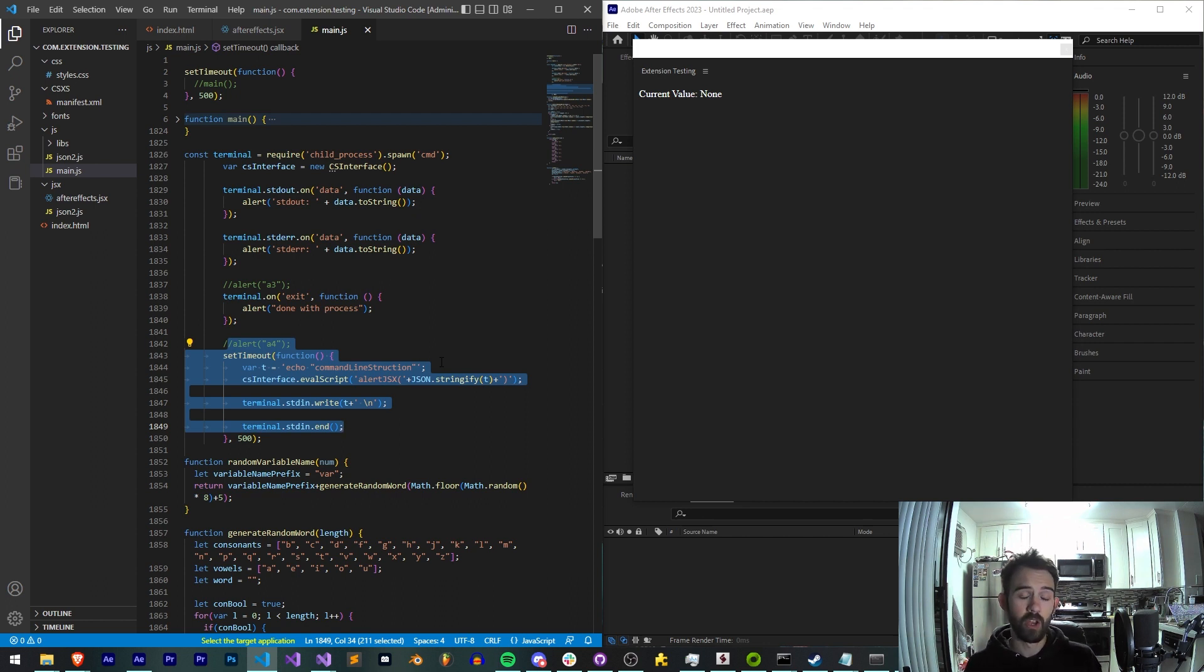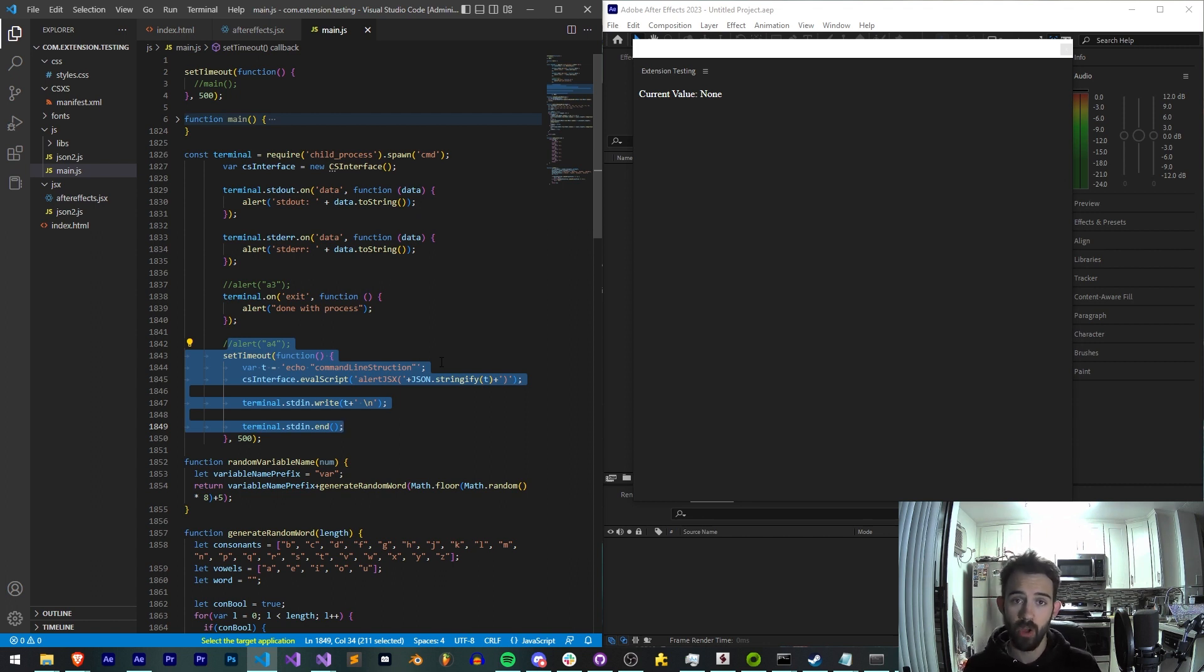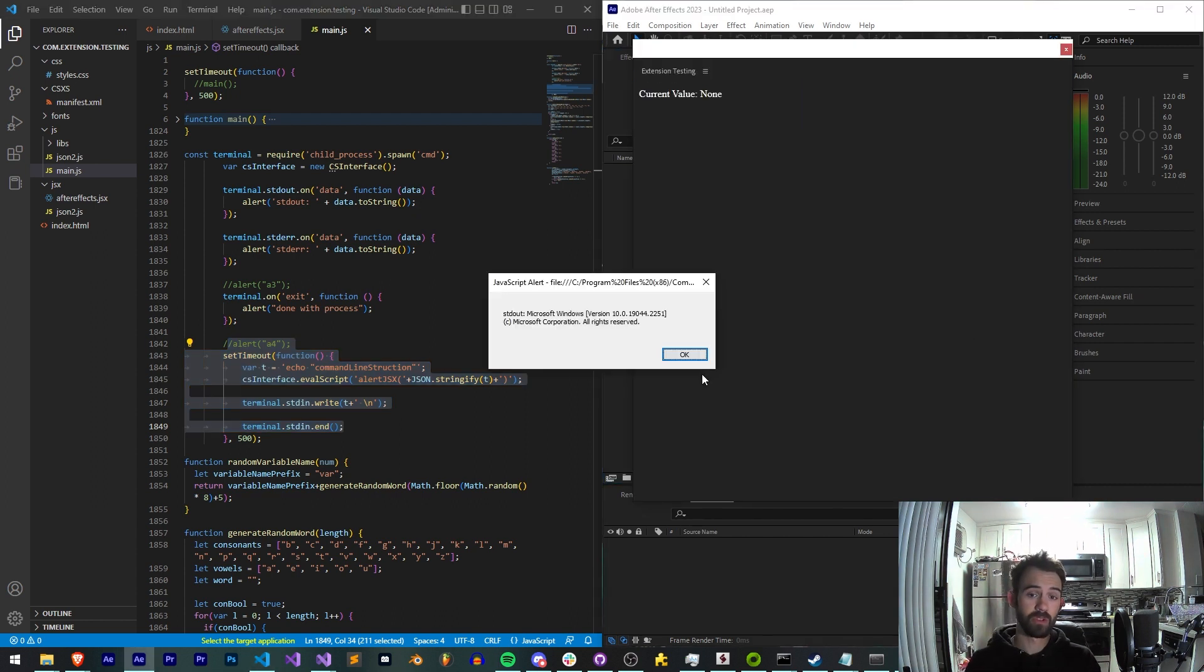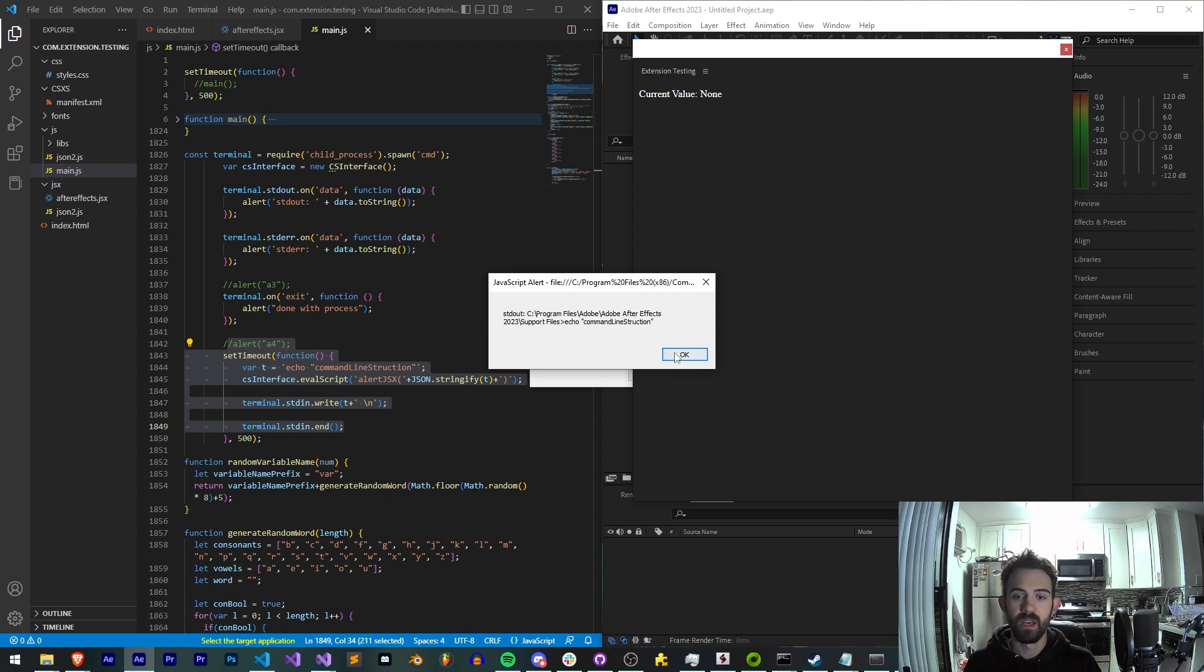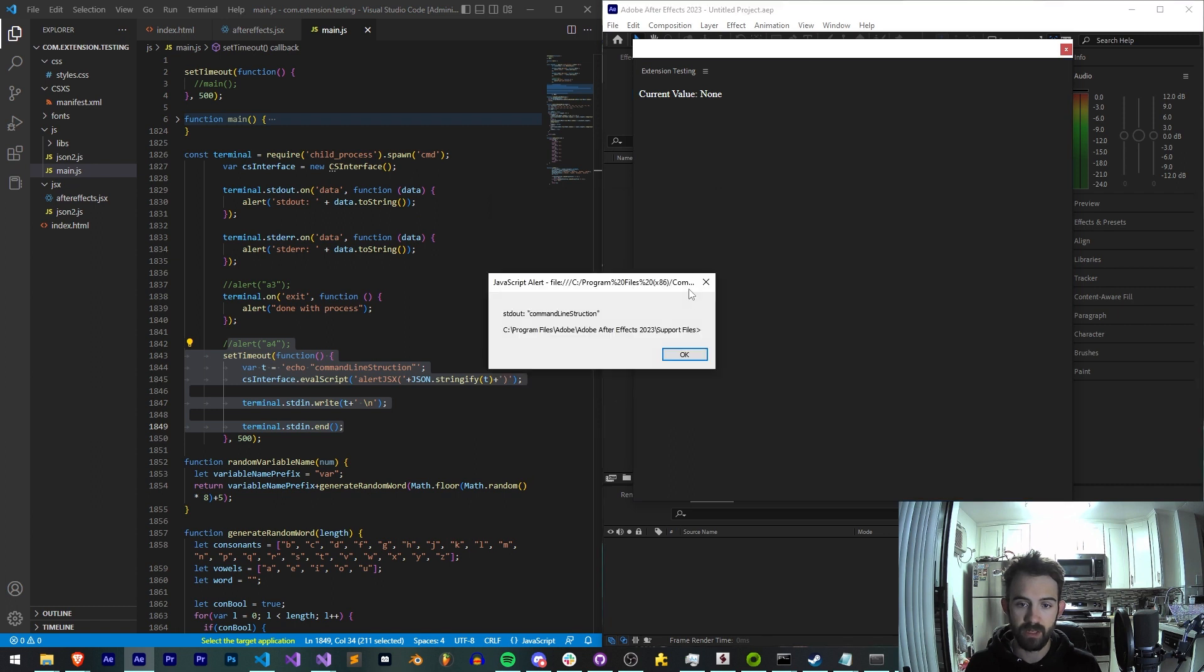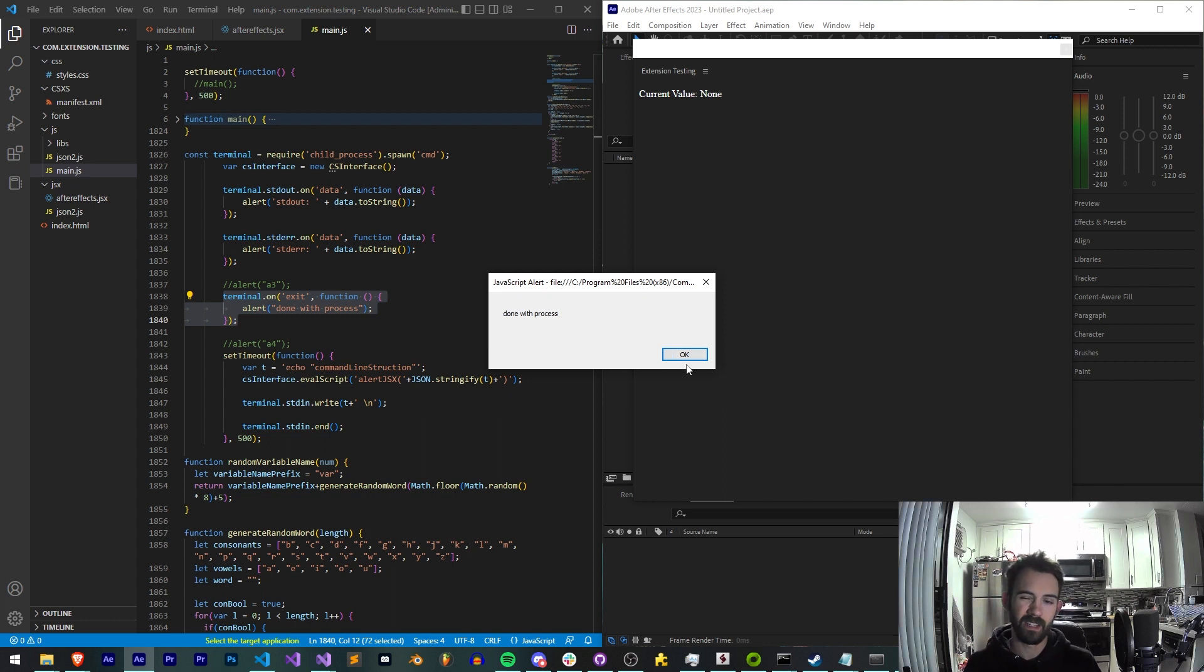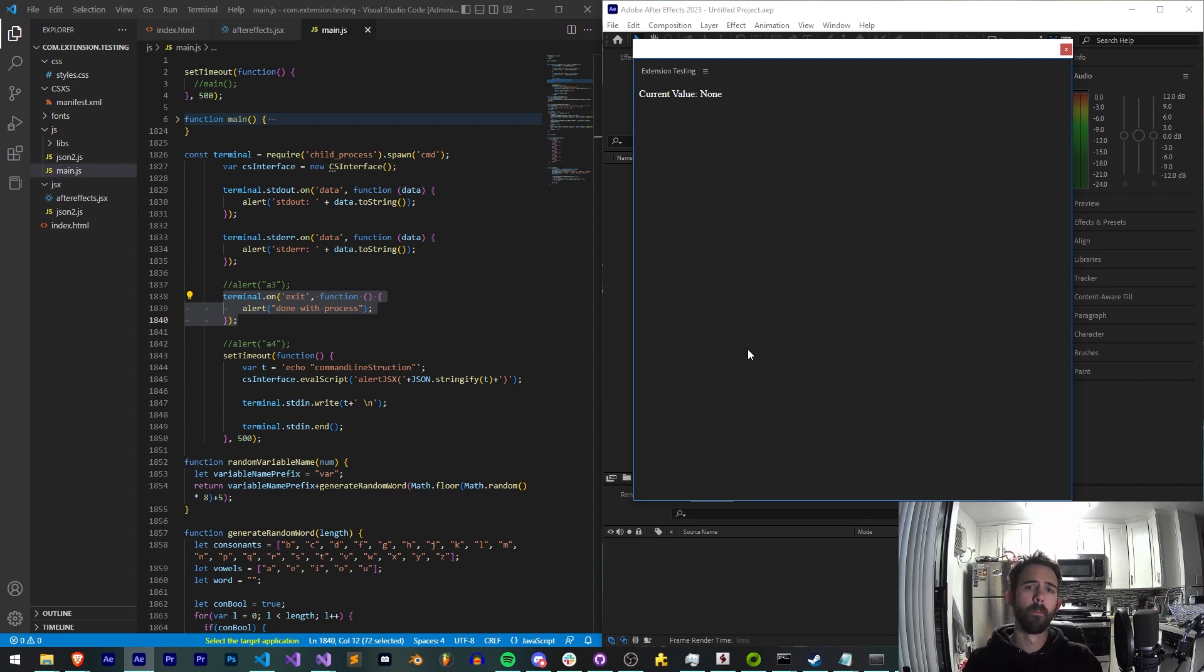The point of today is to show you that no matter what application you're using and if you're using an extension you have the ability to actually basically run a call system command as you would normally in After Effects but with much more control and all within JS and not JSX. So ideally when you run the script again we're going to get several alerts. We're going to get some stdout or whatever is pushed out from our command if it has a return. We're also going to get a JSX version of the alert to make sure that we get everything visible and when it's done running the exe or running whatever the command line is we're going to get some text that says done with process. And all this will allow us to chain things if necessary for example if you have a workflow with multiple exes or anything like that.